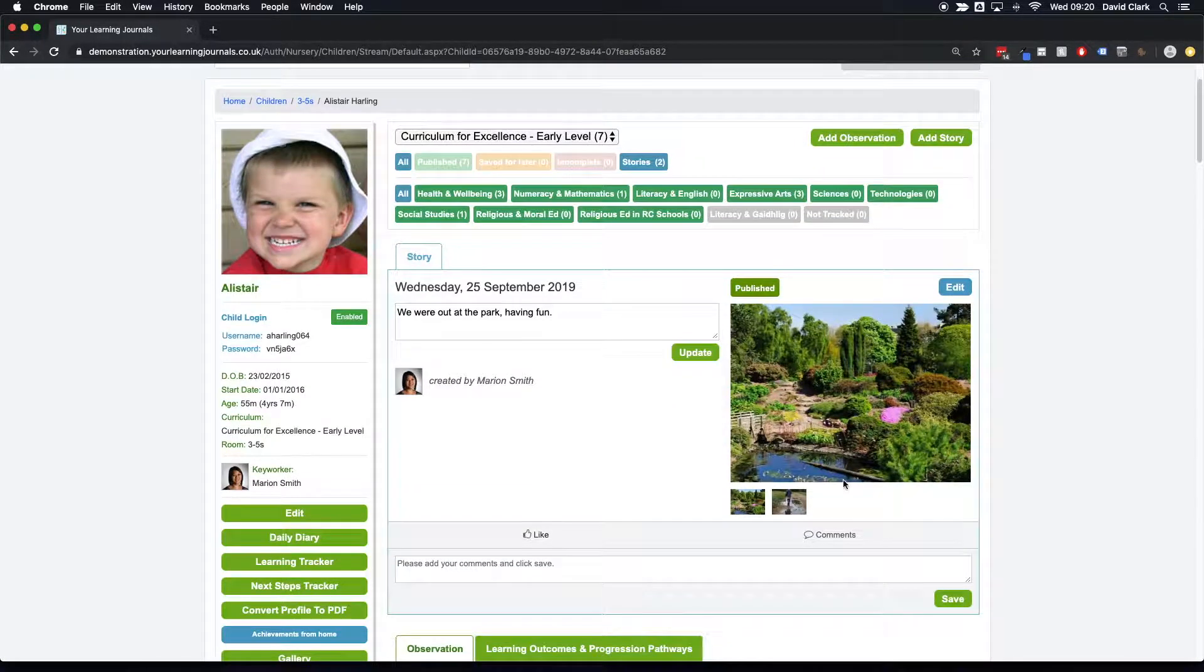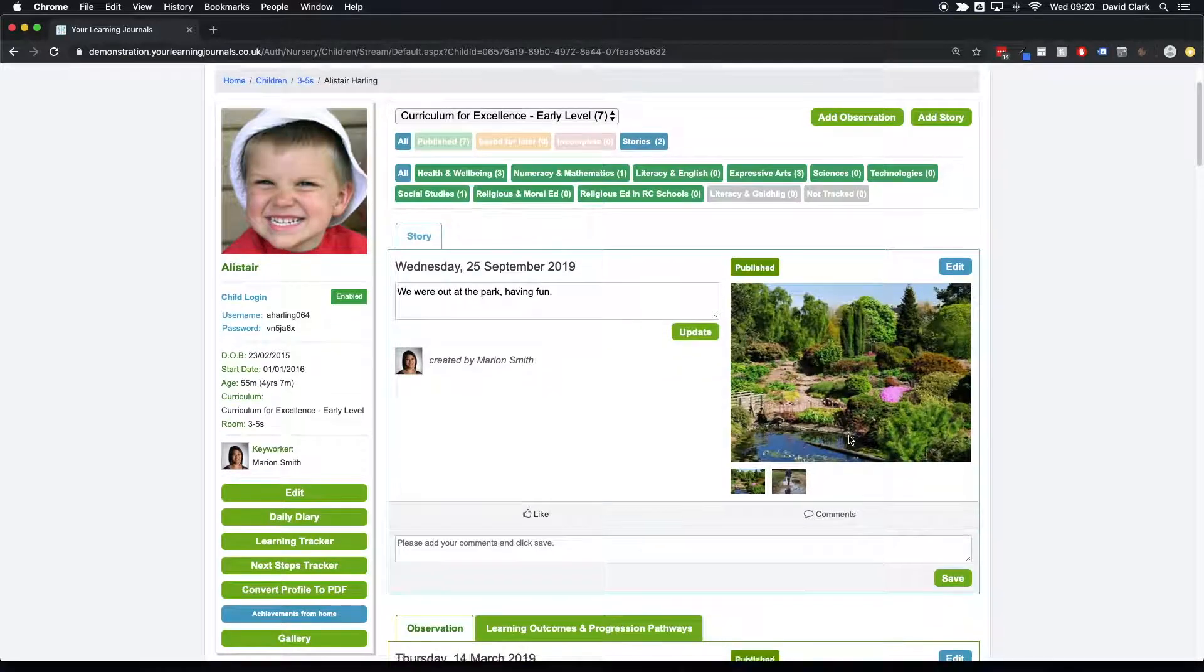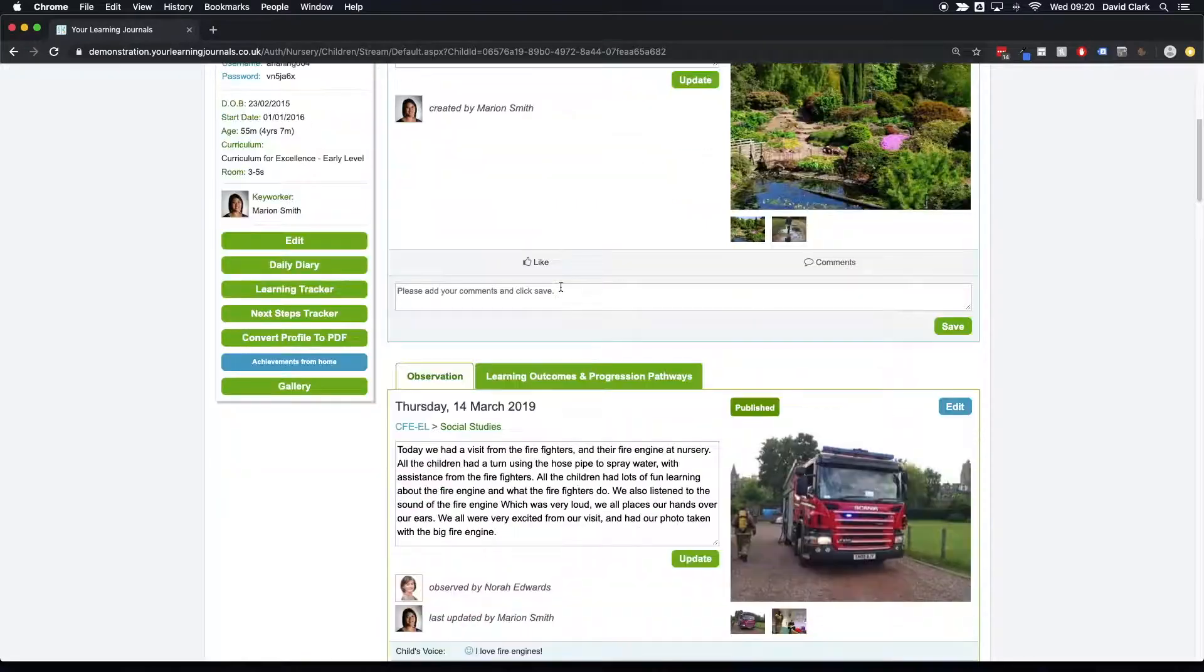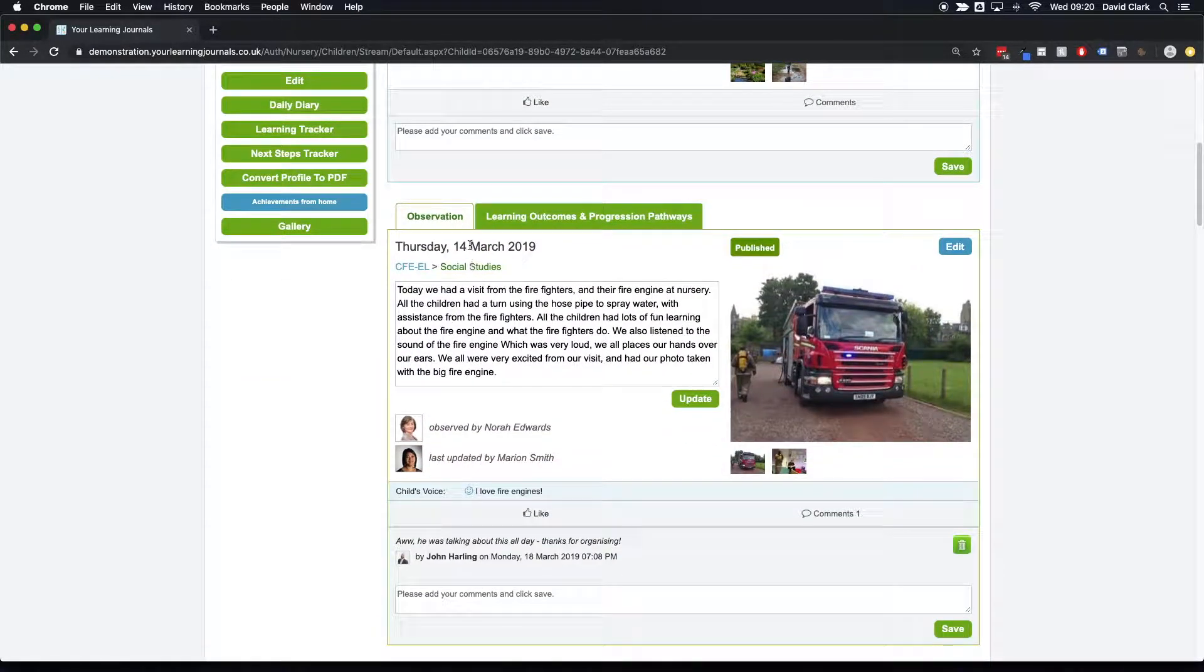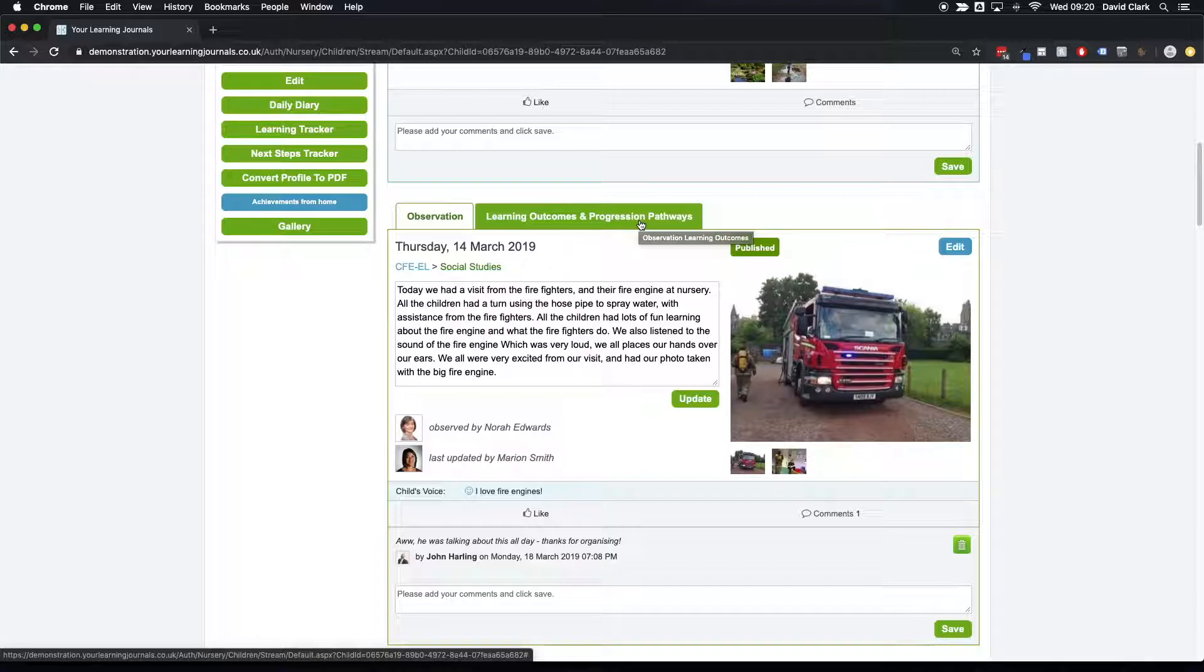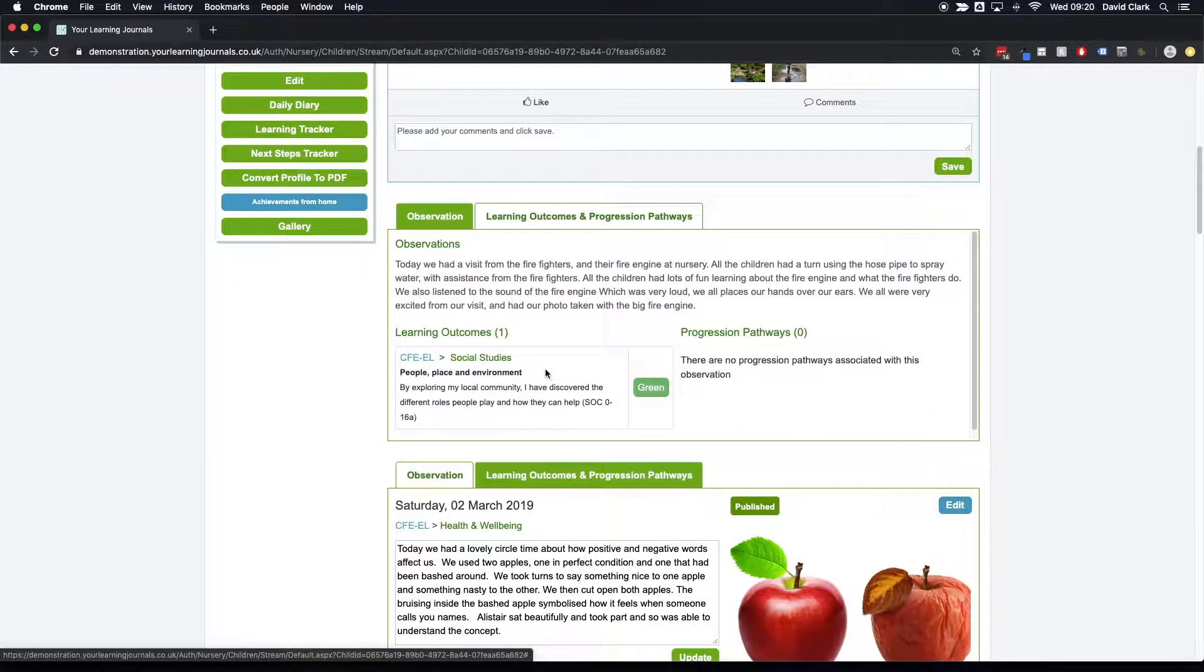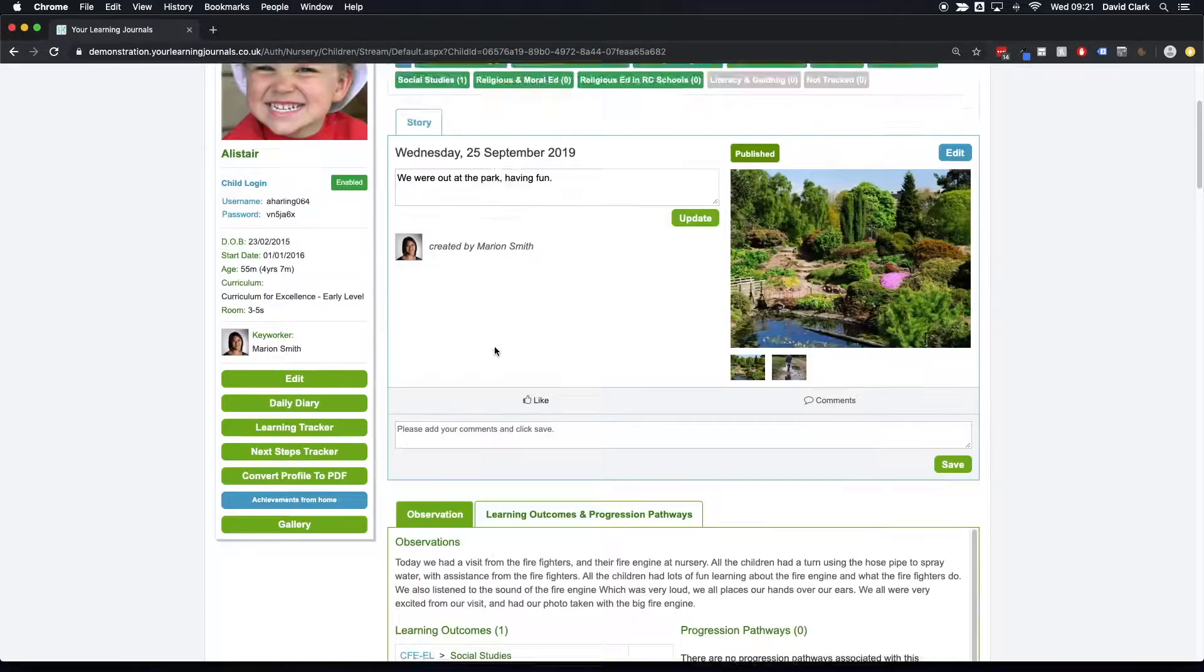With our images that we've uploaded and our descriptions in here as well. So you can see the difference between a story and an observation. The observation down here is linked to a framework or a curriculum. We can click on the framework tab and we can see the different outcomes and learnings that happened there.